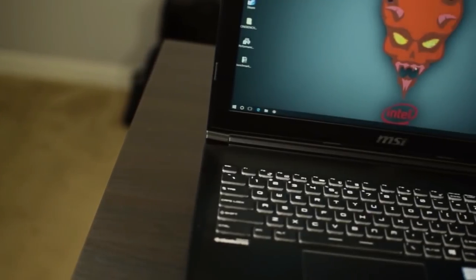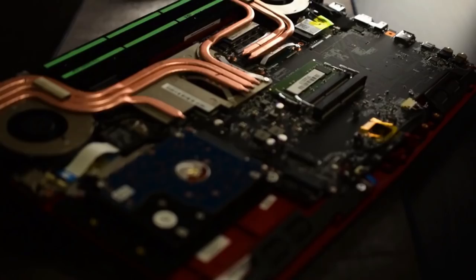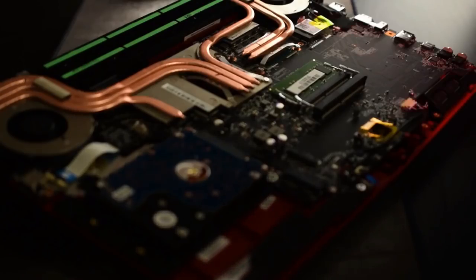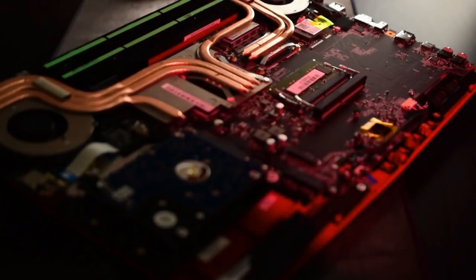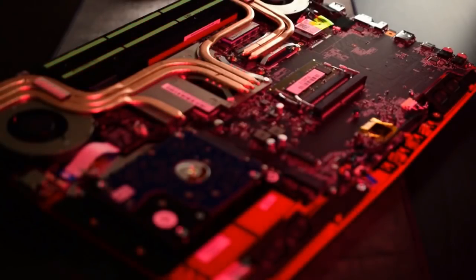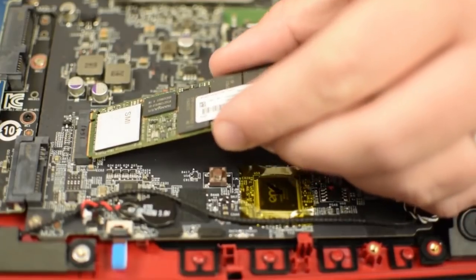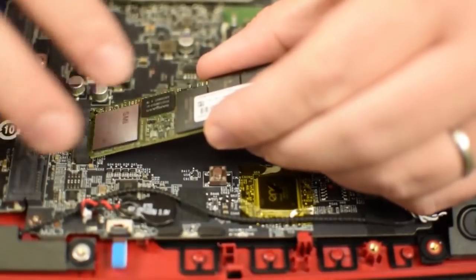Windows laptops are also somewhat future-proof, as you can upgrade them and swap their parts at any time, giving you a flexible laptop that you won't need to replace every year or so.